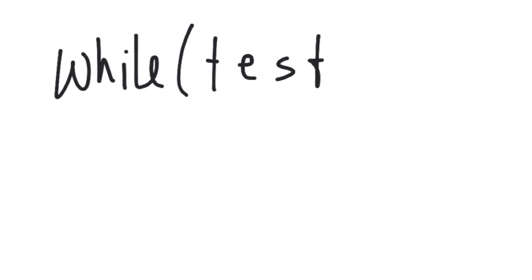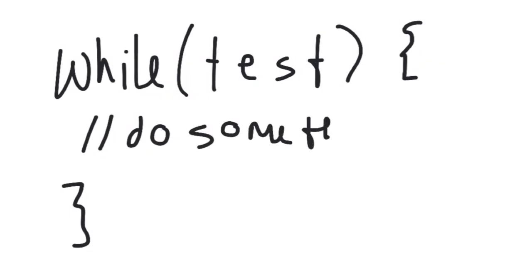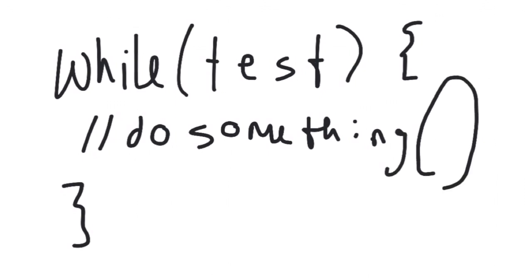To make this happen, we're going to use a while loop. And so you type while, and in parentheses you're going to put some sort of test. And then after that, you're going to have curly braces, and you're going to do something over and over and over while that test is true.